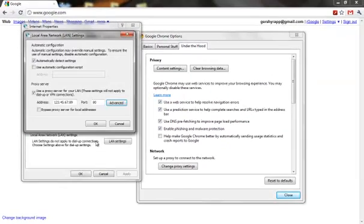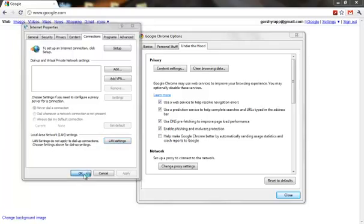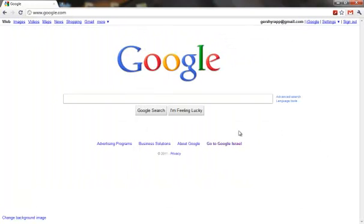Then you click OK on everything — OK, OK, and OK. You close that. And when you start typing, it's going to prompt you for a password.